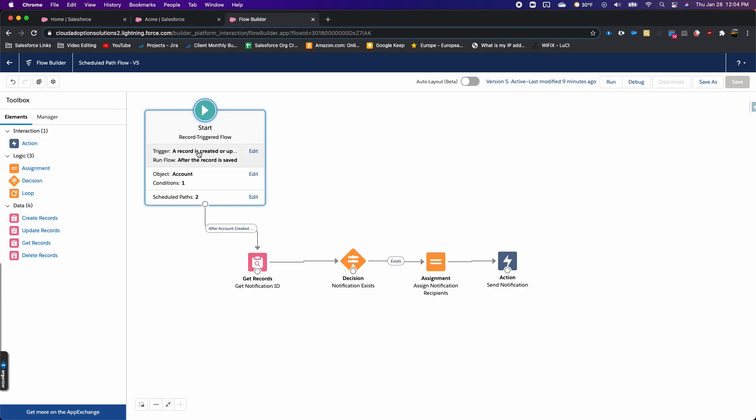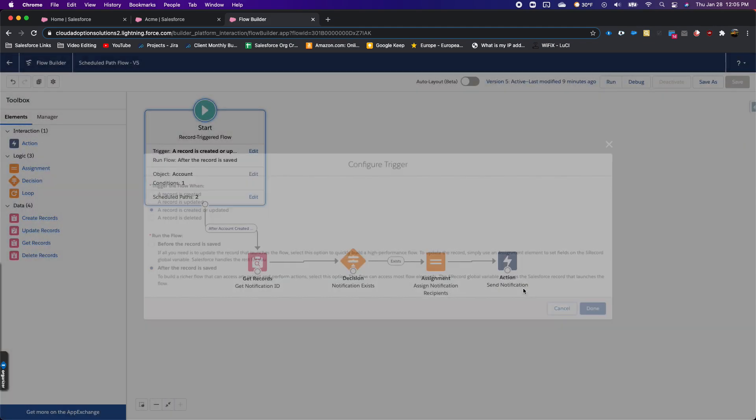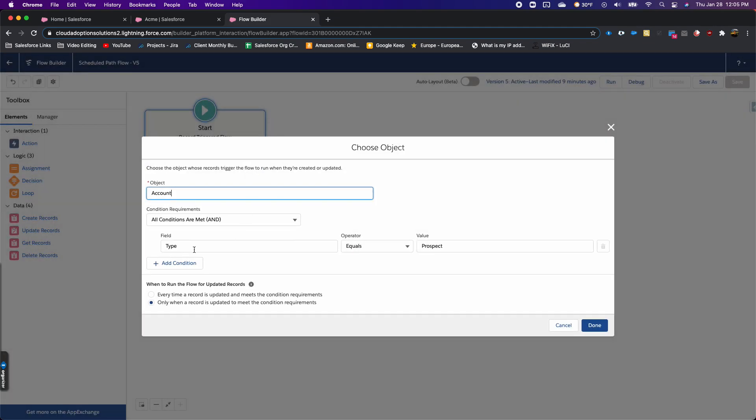It's basically if the record is created or updated, and after the record is saved. The only condition I have on here is type equals prospect, and only when a record is updated to meet the condition requirements.